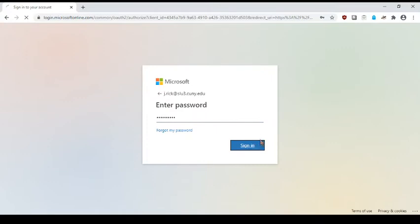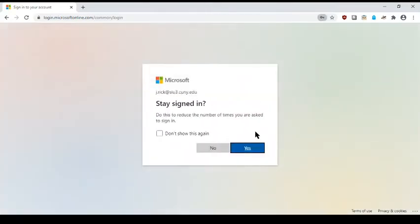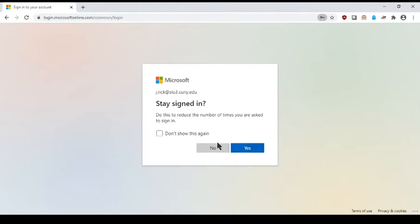After you have correctly entered your username and password, there will be a notification asking if you prefer to stay signed in. This means it will lessen the amount of times you need to input your username and password when visiting Office.com. So if you close your browser or tab when reopening Office.com, it will not log you out as often.